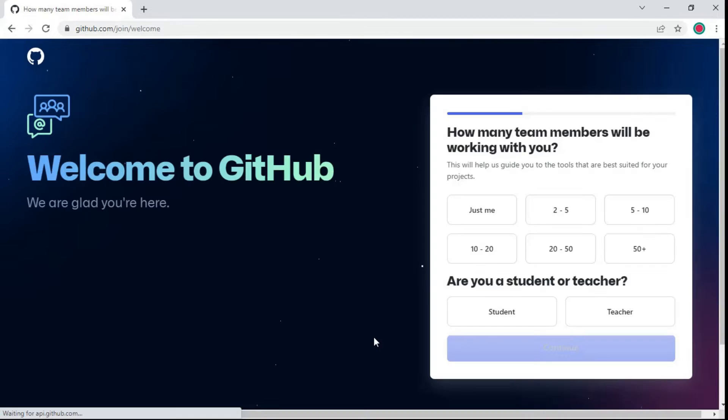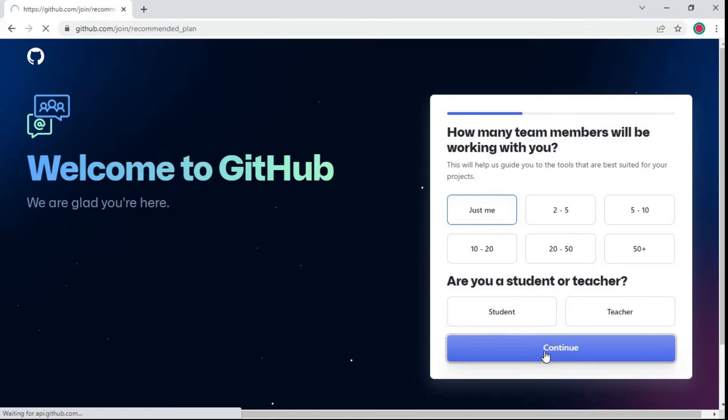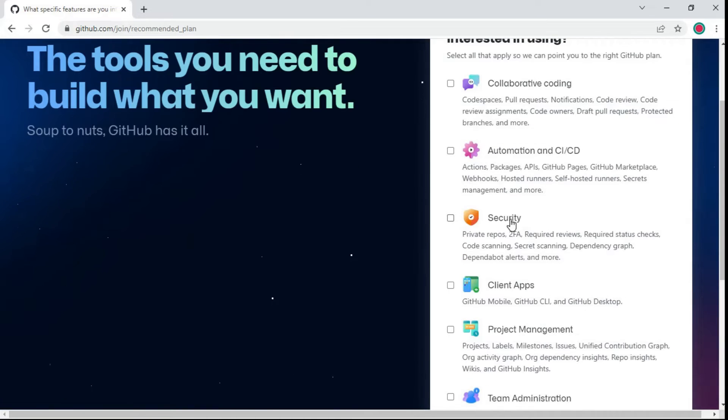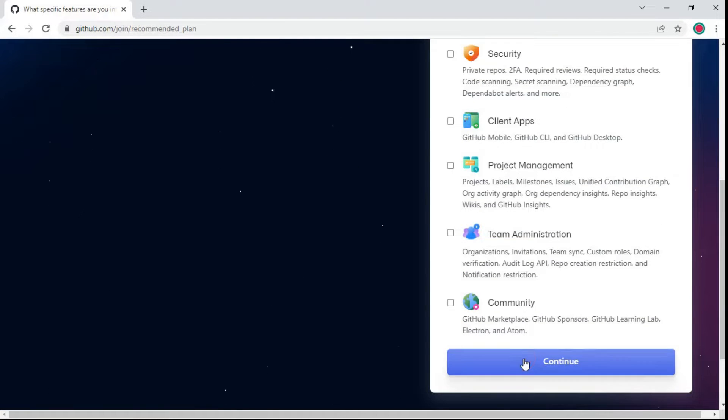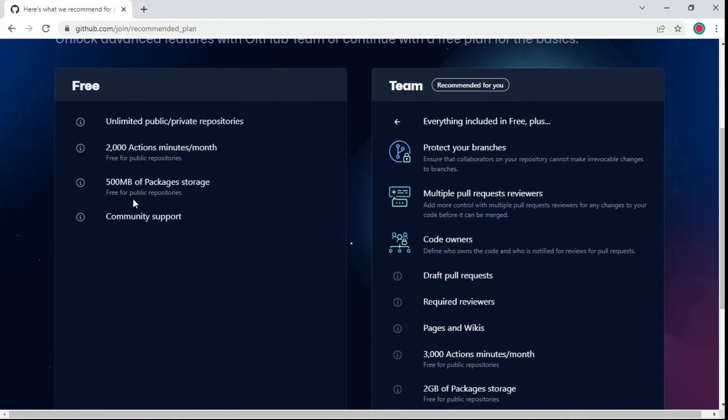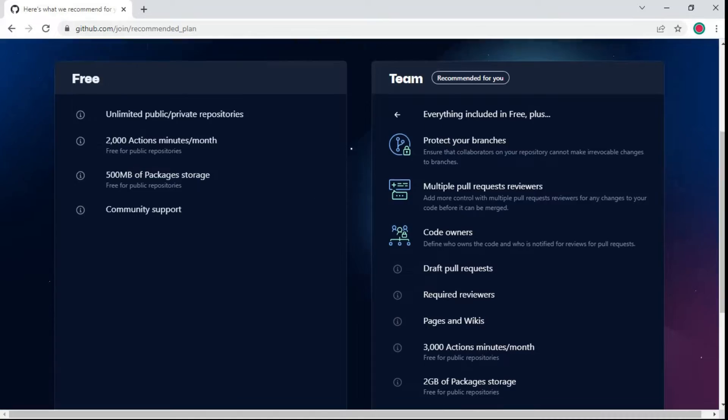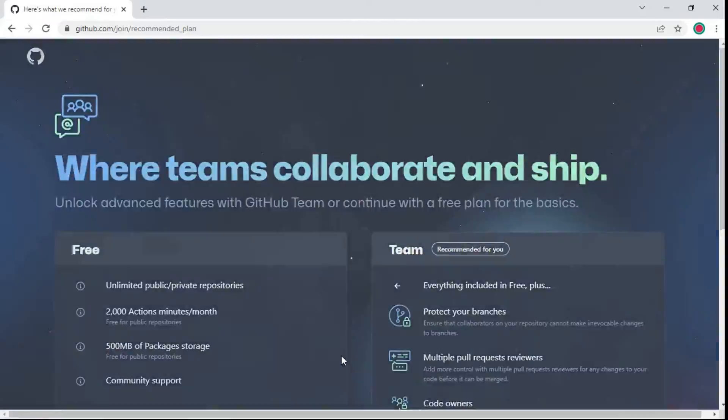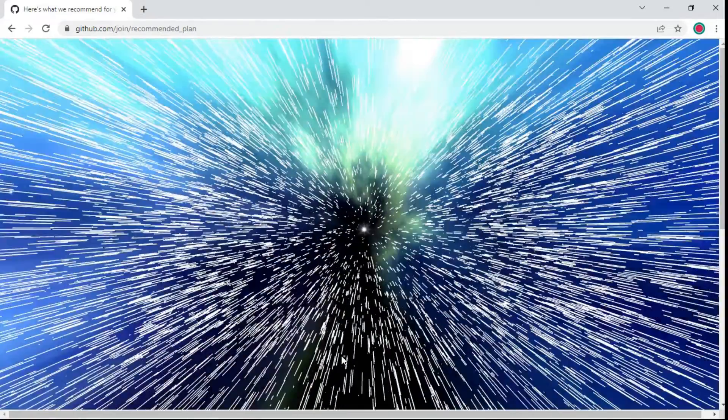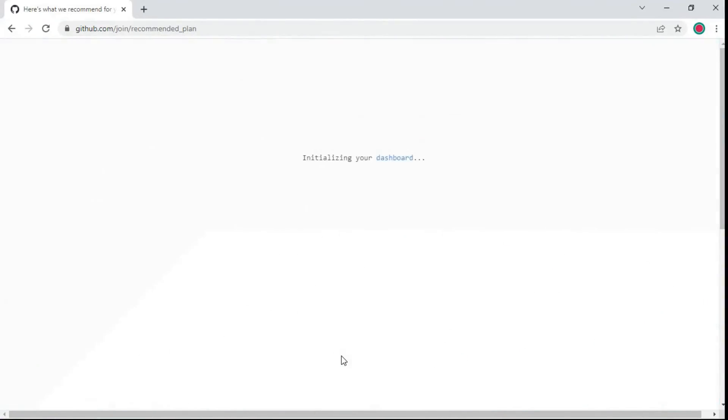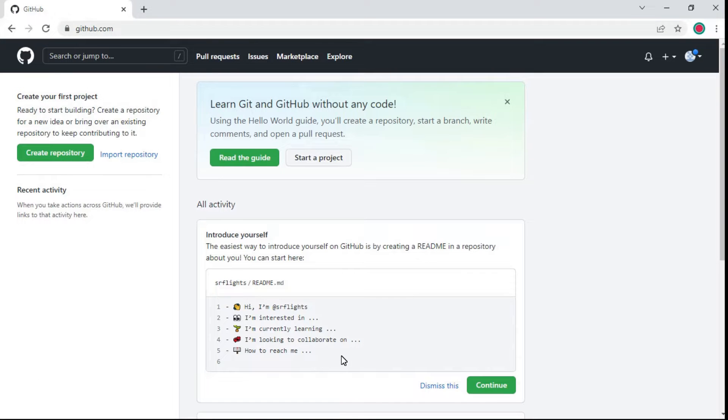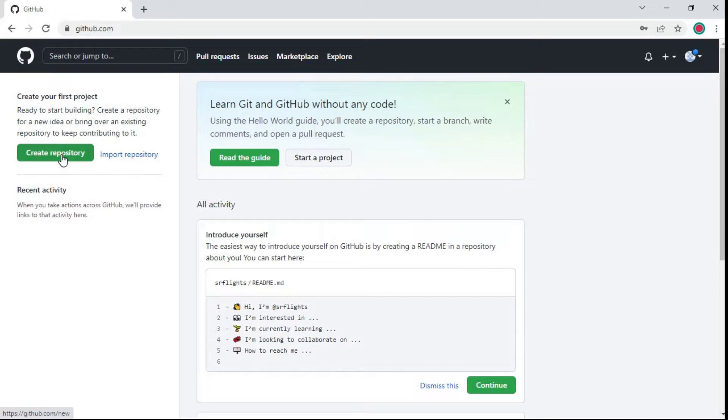A few steps to create a repository. GitHub is a cloud-based version control and source code management website. If you want to add your project into the repository, first you need to create a new repository. Click on create repository.